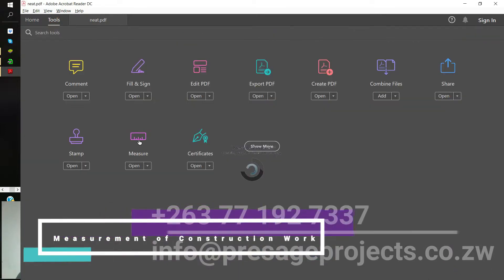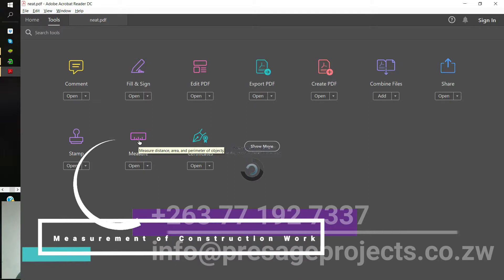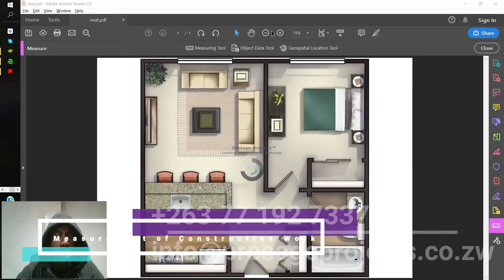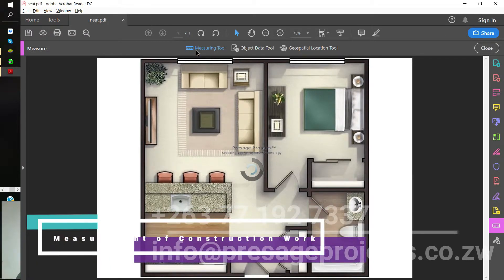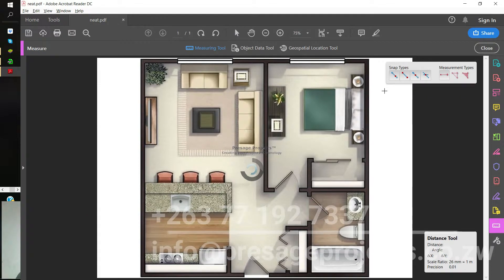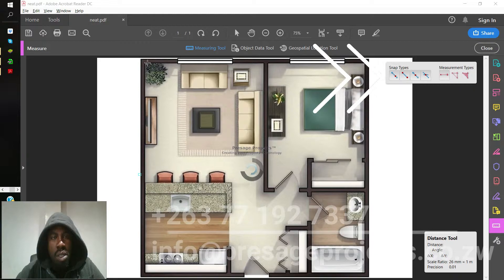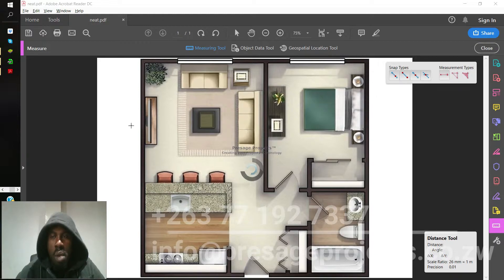First, go to the Tools tab and check for the measure icon or ruler. Right under the Tools tab at the top of the page, click on the measuring tool. The measuring tool will show you different snap types — basically how you would be connecting your lines and how the measurement will behave.